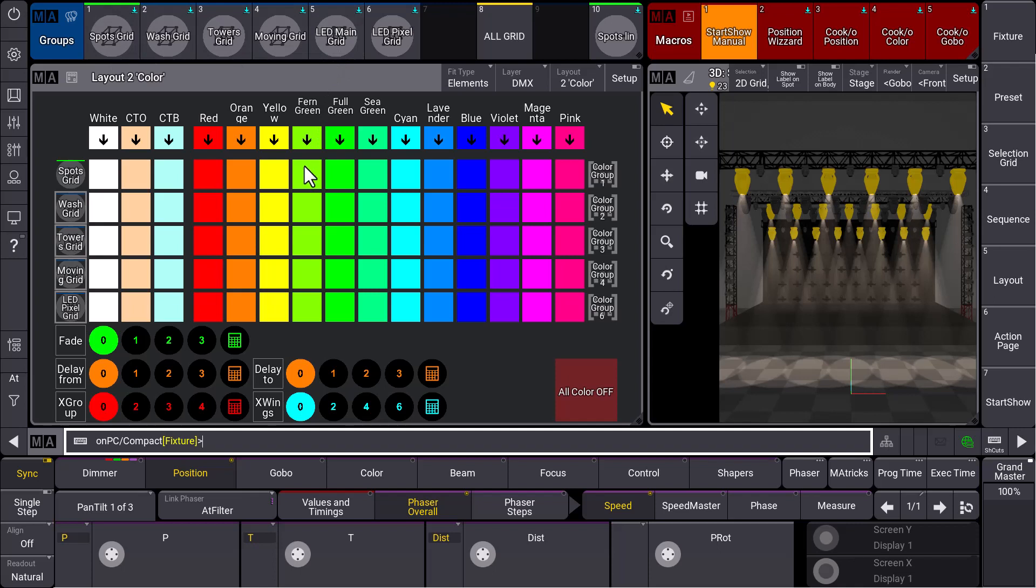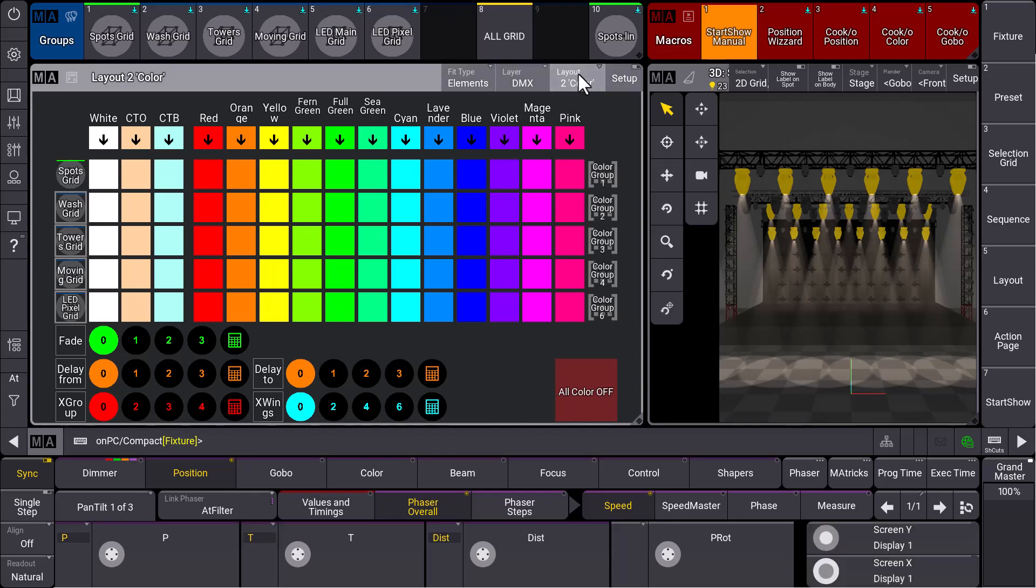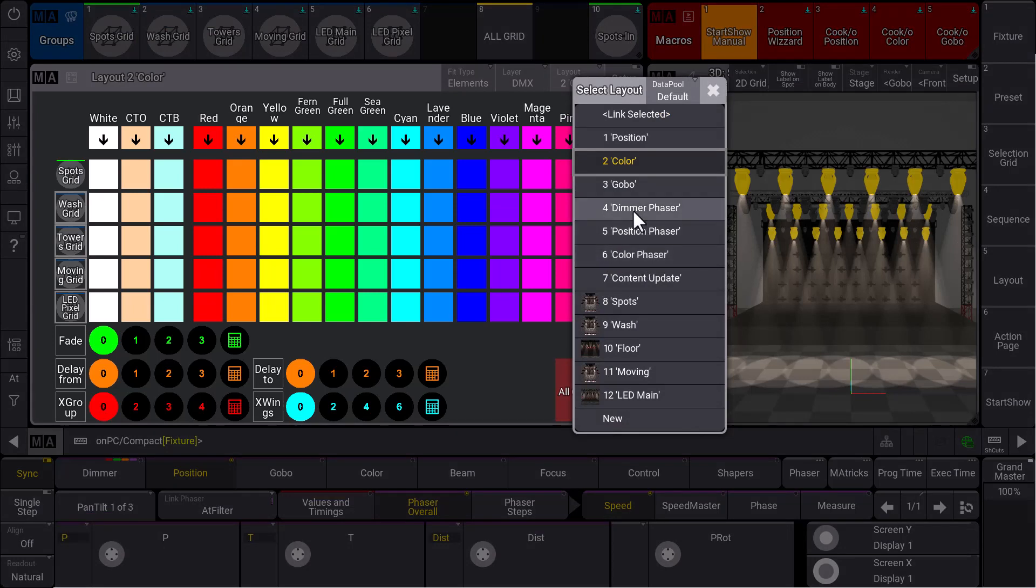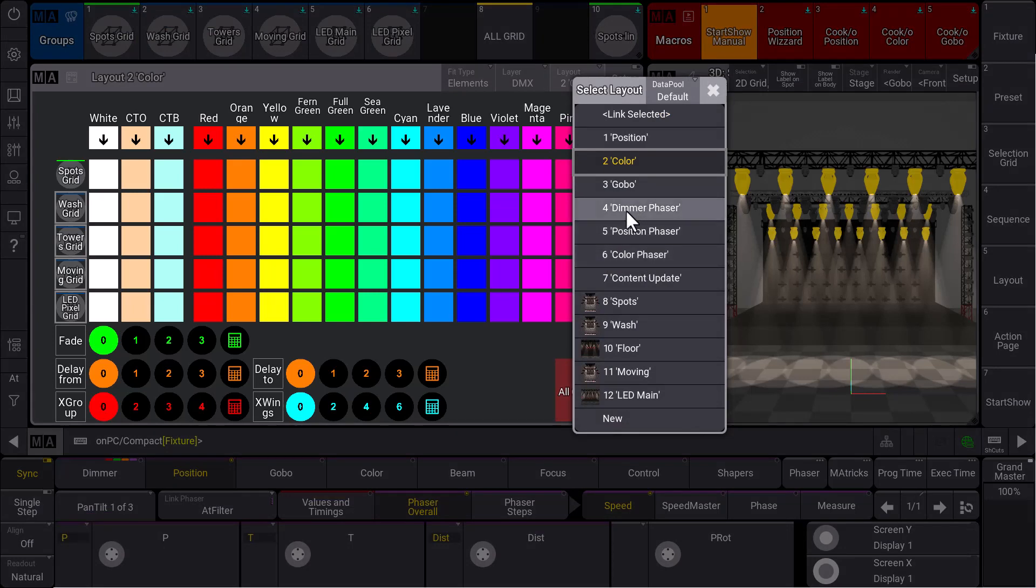Now in version 1.9, next to the static layouts like for the dimmers, positions, and colors you can see over there, we have some new layouts which help you create some dynamic stuff, some phasers. When we go to the layouts over here, you will find dimmer, position, and color phaser layouts. Let's have a look at the dimmer phaser layout, for example.